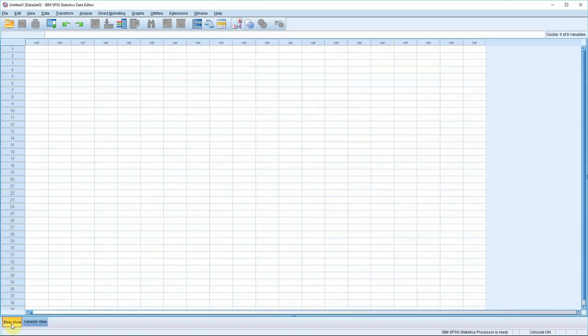I must admit, when I first saw this screen, I thought to myself, well, it looks like a spreadsheet, but what am I supposed to do with it? It certainly isn't obvious how you enter data, or how you'd run a procedure on that data. So let me show you very simply how that might be done.